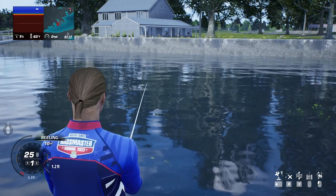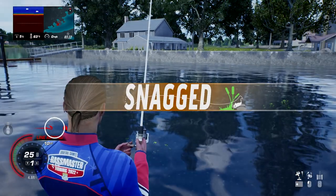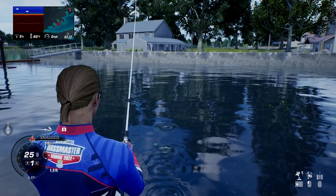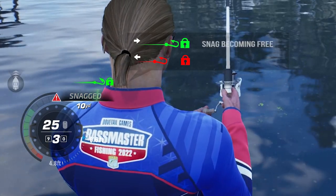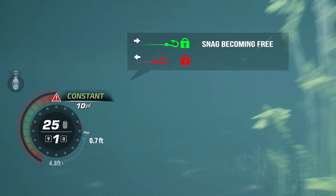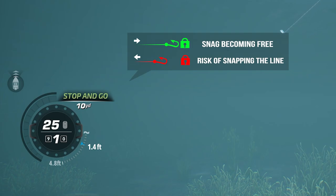When snagged, you'll see this visual guide to see how you're progressing towards releasing your lure. When green, you're making progress towards unsnagging. When red, you're at risk of snapping the line.